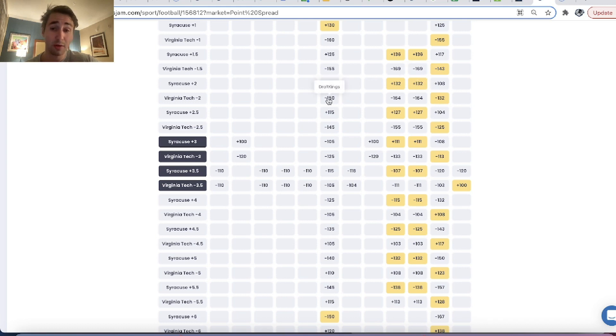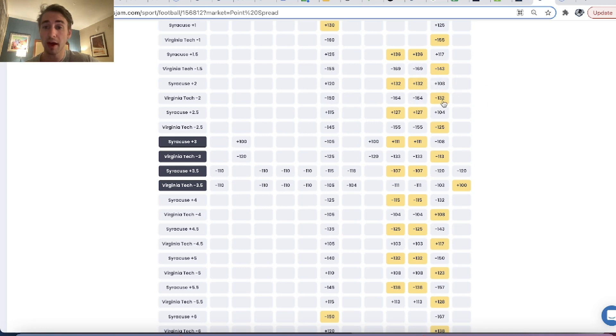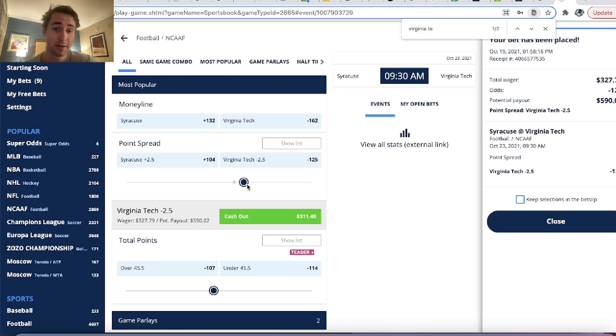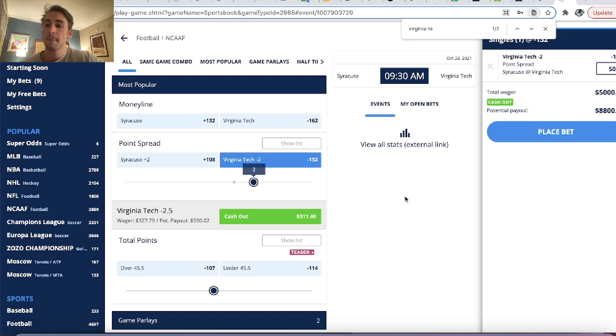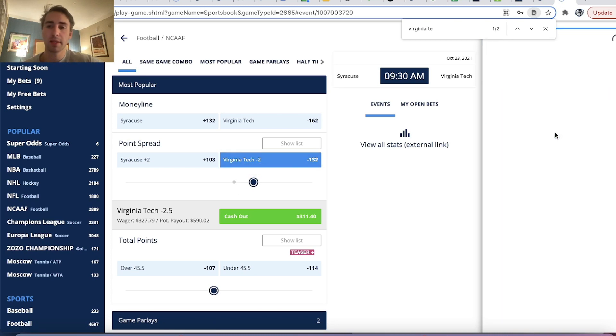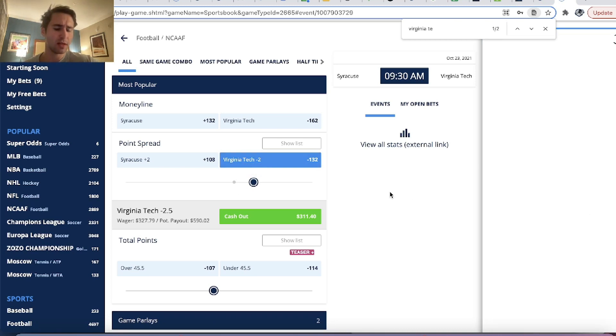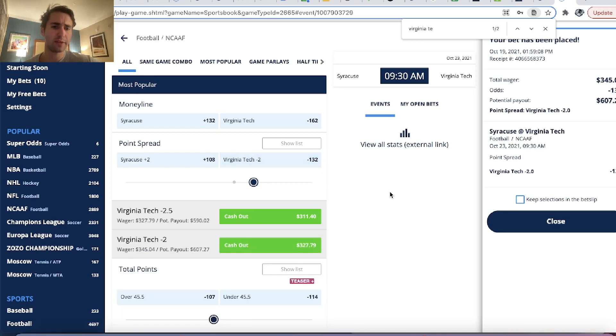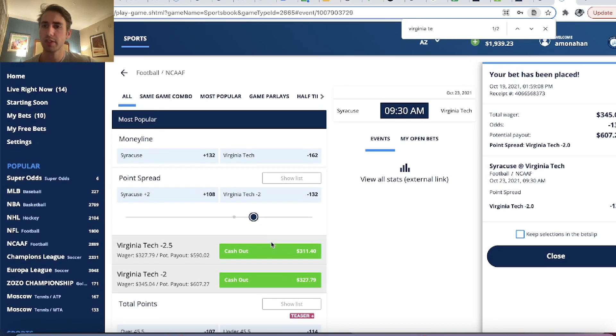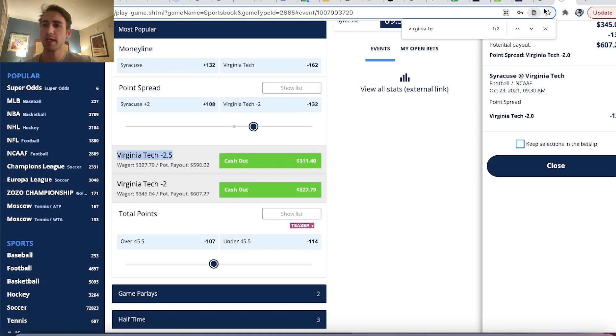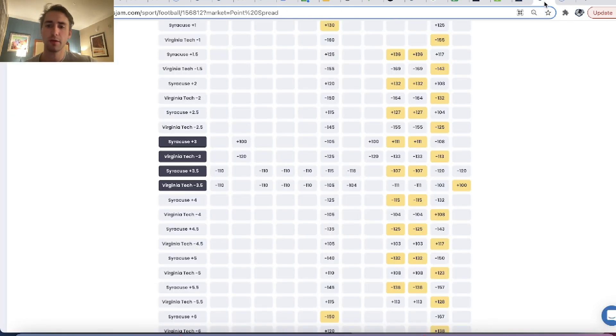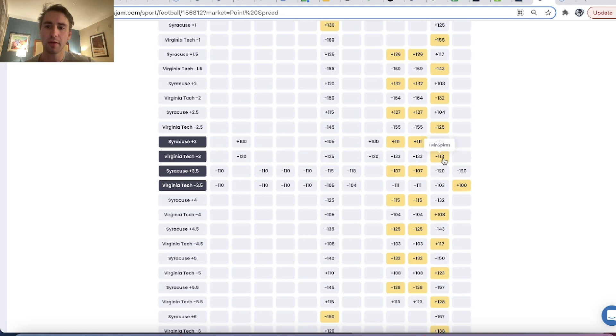And we can look around, you can see minus 2, also an arb, also an arb to pinnacle. DraftKings has minus 2 minus 150. Pinnacle has at minus 164, and we can grab minus 132 on Twin Spires. So that's a bet I'll also place. So we now have two profitable bets placed. We're on Virginia Tech pretty big. So that's pretty cool.